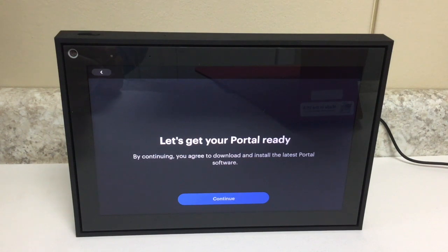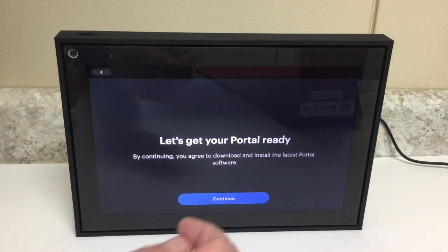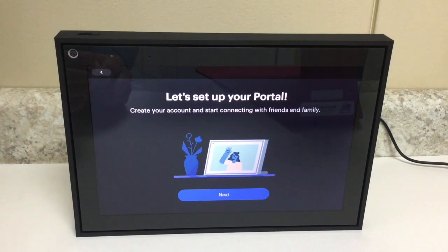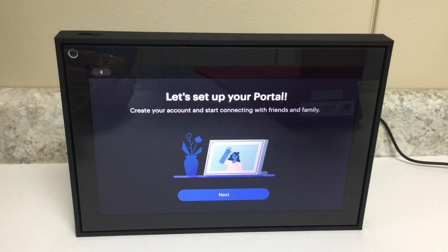Now we're really going to get the portal set up. This screen says 'Let's get your portal ready.' By continuing, you agree to download and install the latest portal software. Tap Continue. Your portal will check for updates, and if there are any software updates, it will prompt you to install them. After your updates are finished, you'll get to a screen that says 'Let's set up your portal — create your account and start connecting with friends and family.' Tap the Next button.